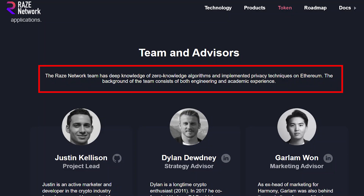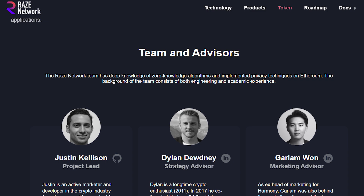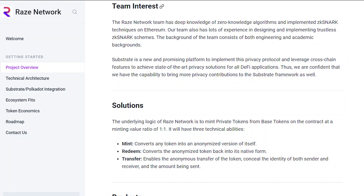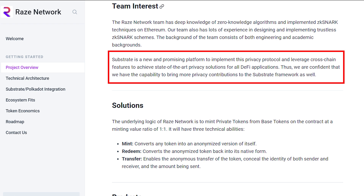The Raze Network team and advisors are people with deep knowledge of zero-knowledge algorithms and implemented privacy techniques on Ethereum. Their background consists of both engineering and academic experience, and they have lots of experience in designing and implementing trustless ZK-SNARK schemes. Substrate is a new and promising platform to implement this privacy protocol and leverage cross-chain features to achieve state-of-the-art privacy solutions for all DeFi applications, giving the Raze team the confidence that they are capable of bringing more privacy contributions to the substrate framework as well.